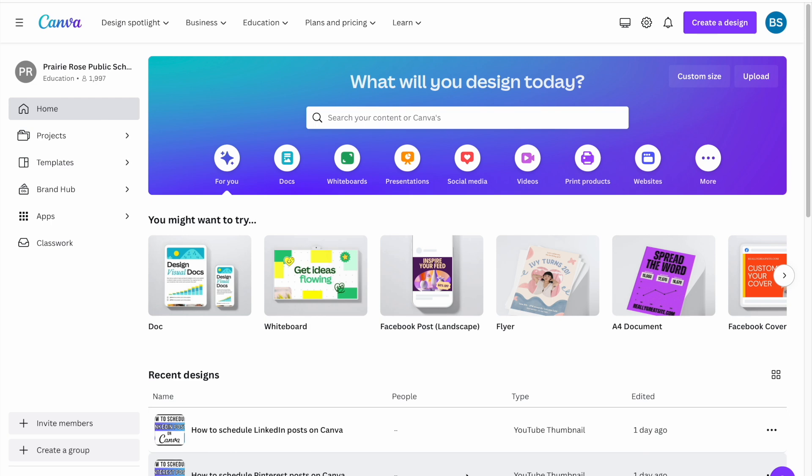If you want to just make a post to it, you can do that for free, but to actually do the scheduling part, you will need a pro or an education account on Canva to do that.